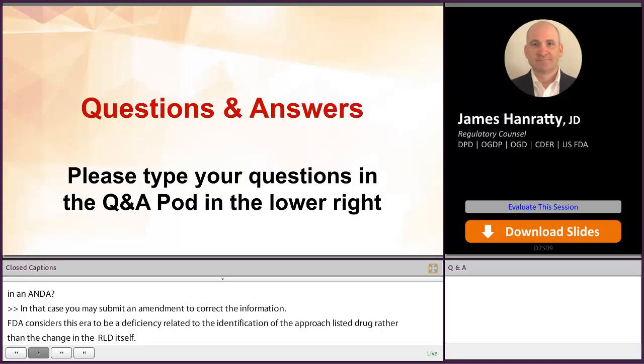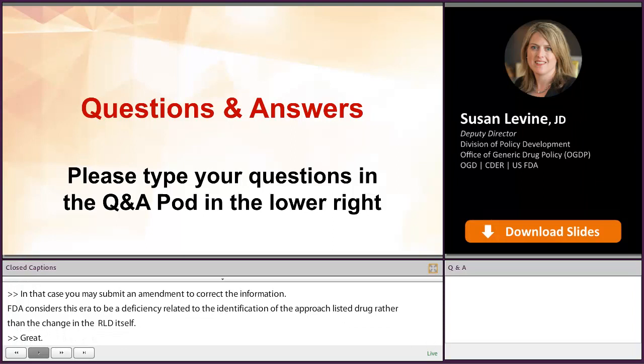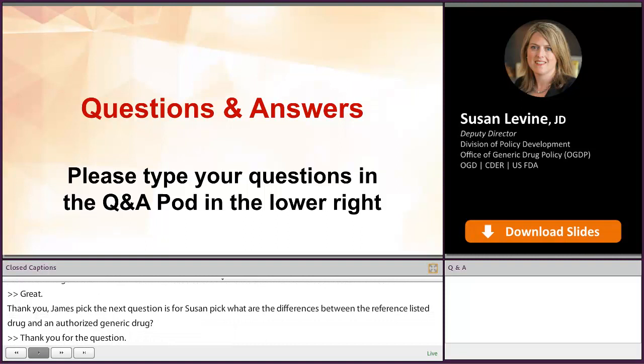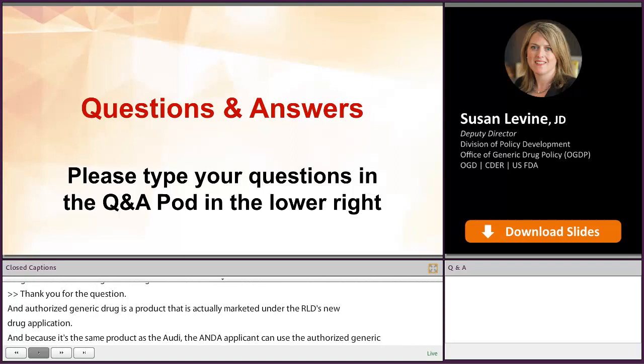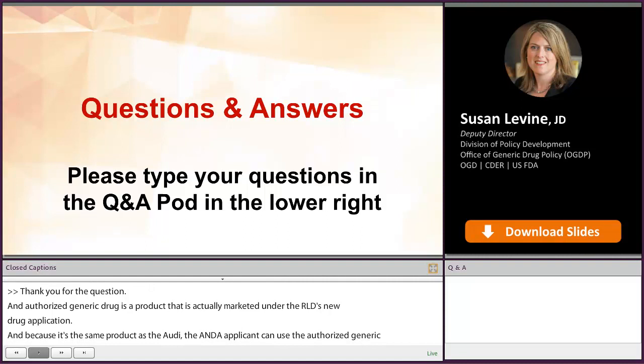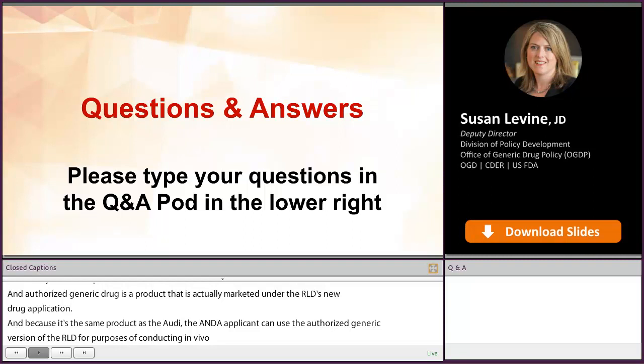Our next question is for Susan. What are the differences between the reference listed drug and an authorized generic drug? An authorized generic drug is a product that is actually marketed under the RLD's new drug application. Because it's the same product as the RLD, an ANDA applicant may use the authorized generic version of the RLD for purposes of conducting an in vivo bioequivalence study required for ANDA approval. The ANDA applicant may contact the Office of Generic Drugs via controlled correspondence before conducting studies to inquire further and discuss the necessary documentation.